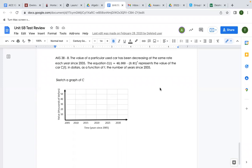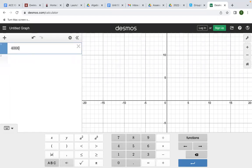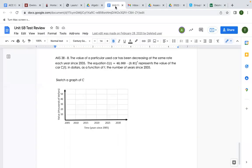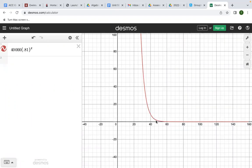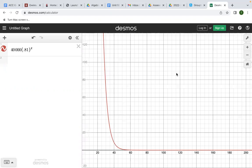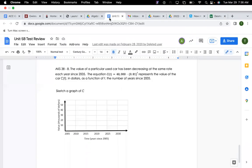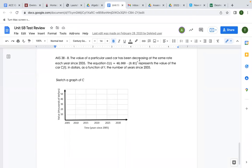The value of a particular used car has been decreasing at the same rate each year since 2005. The equation 40,000 × 0.81^t represents the value in dollars as a function of t, years since 2005. Sketch a graph of c. Whenever they ask for a sketch, plug it into Desmos — make sure you zoom out because the graph will be off to the side.